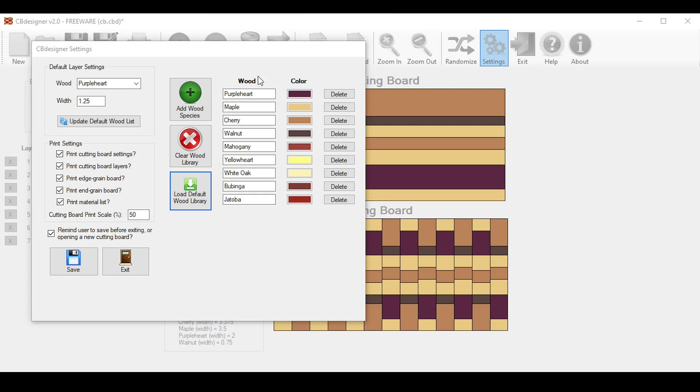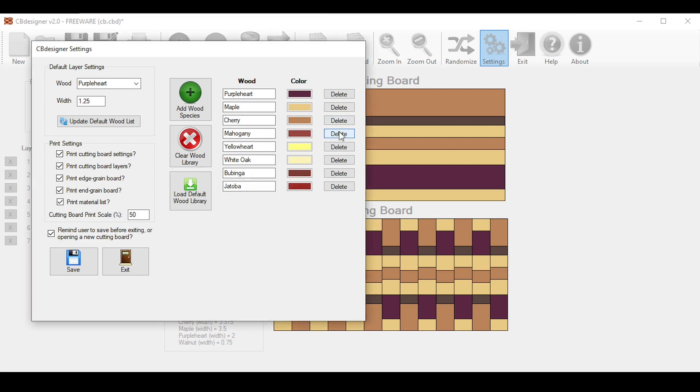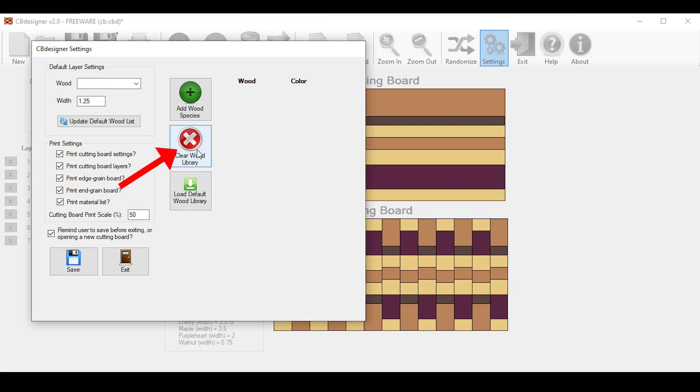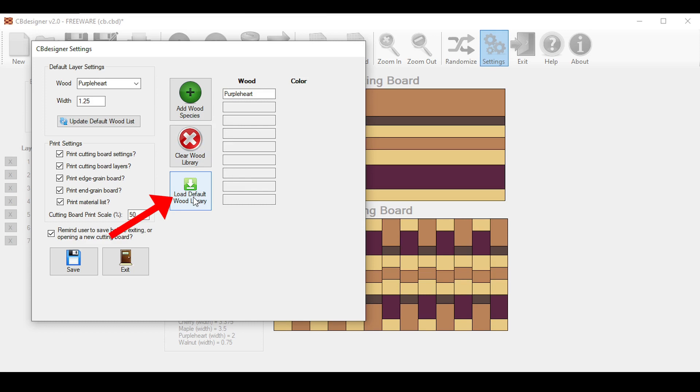The list on the right side is where your wood library lives, which dictates the wood species that shows up in the drop-down box of your layer list. I included some of the more commonly used woods found in cutting boards. You can delete any one of these woods by clicking the delete button next to it, like so. Or you can clear out the entire list with the clear wood library button here. And if you ever want to bring back the default at any time, click the Load Default Wood Library button here.